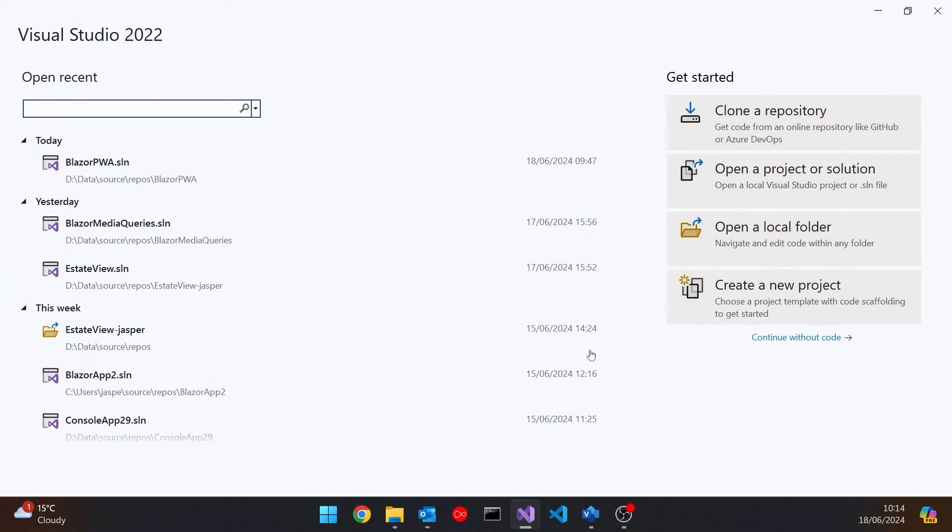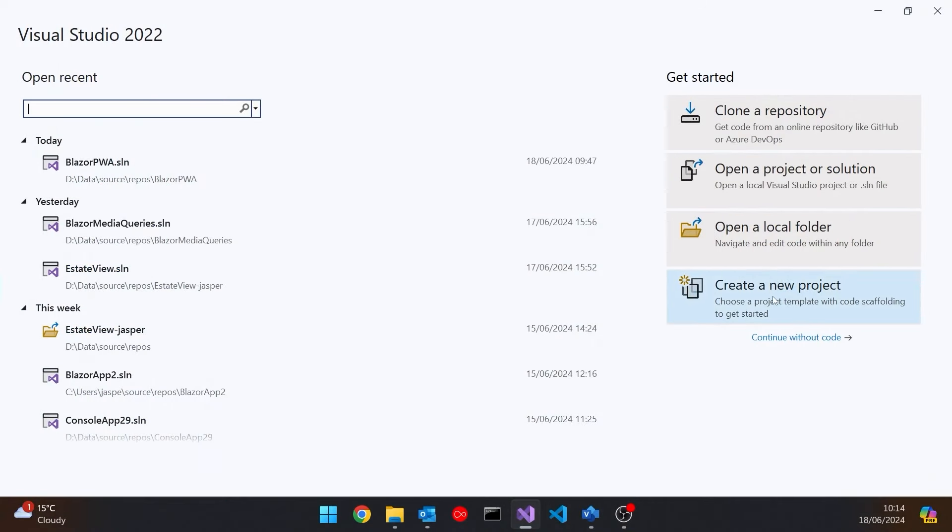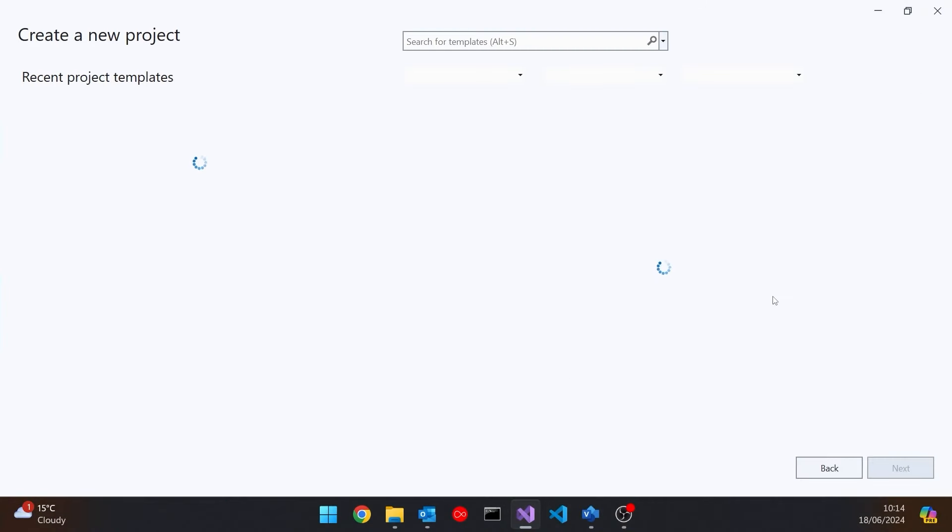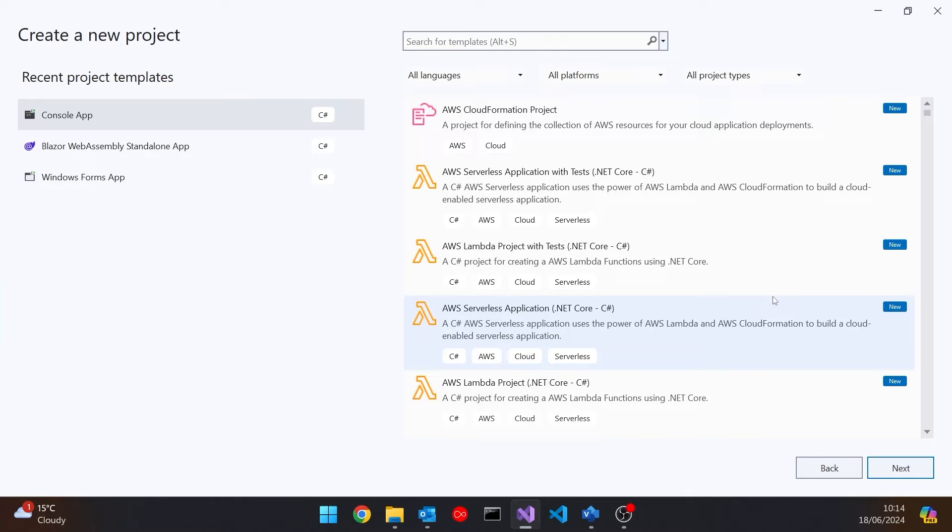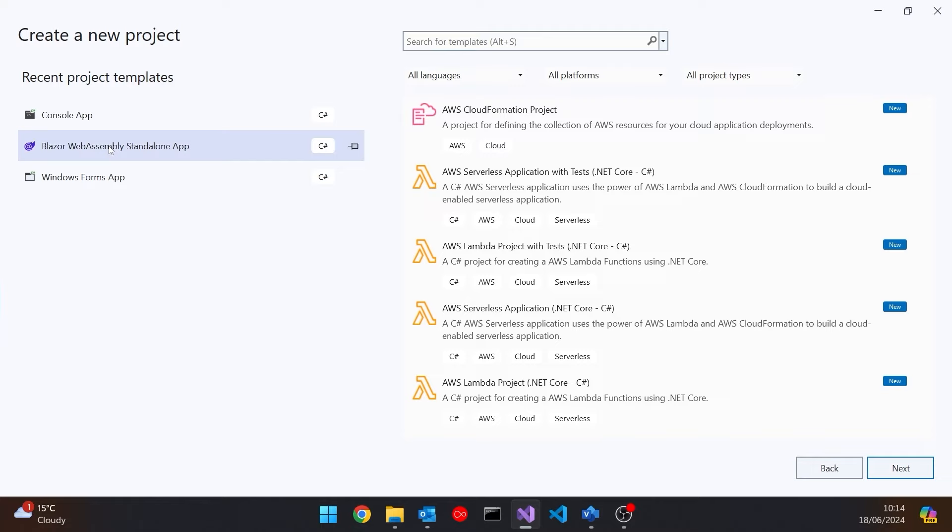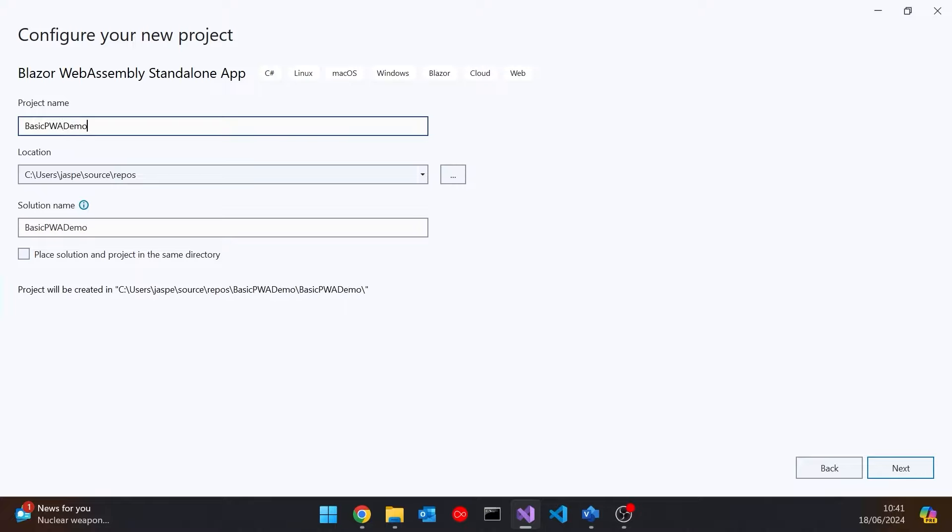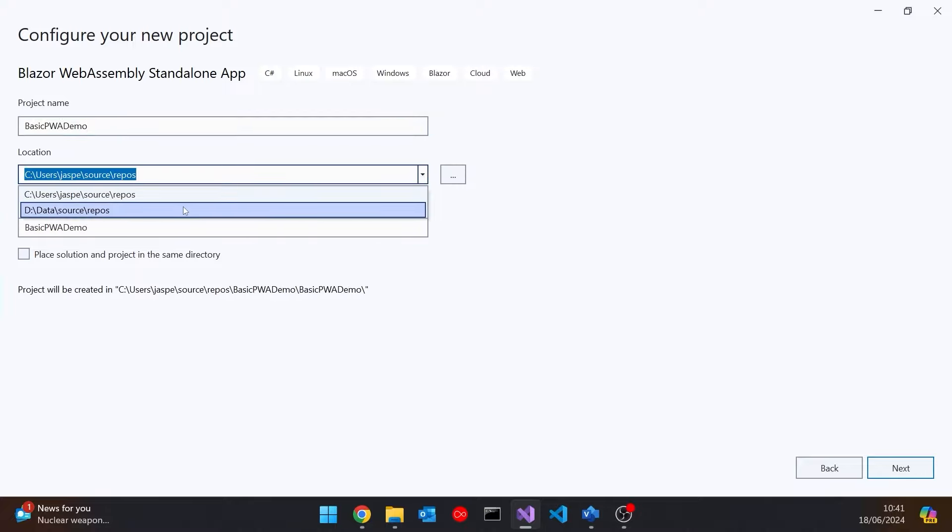So let's take a look at how we can put one of these things together. So let's go into Visual Studio, create a new project and we're going to create a Blazor WebAssembly project. So because this has got to work offline, clearly Blazor server isn't appropriate. It's going to be Blazor WebAssembly. So we'll start one of those and then we'll just call this basic PWA demo. Put it in the right location.